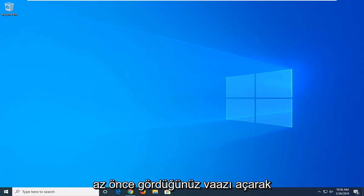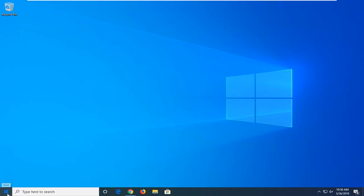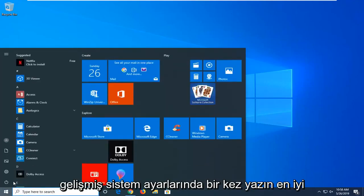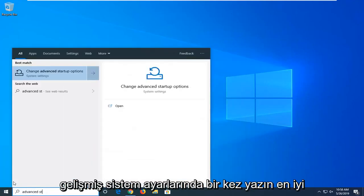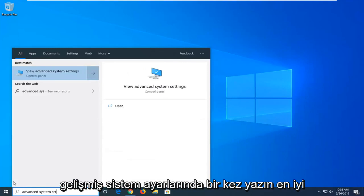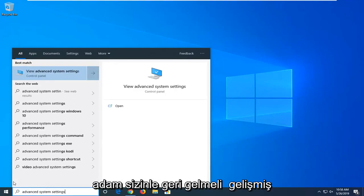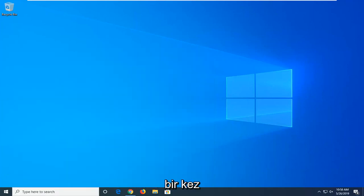We're going to start by opening up the start menu. Just left click on the start button one time, then type in advanced system settings. Best match should come back with view advanced system settings. Left click on that option one time.